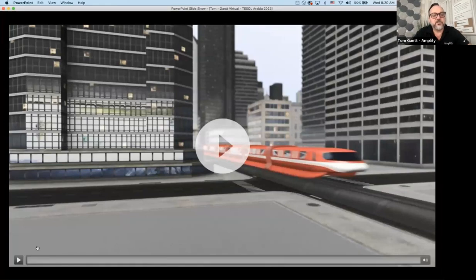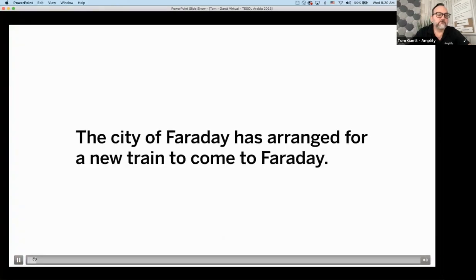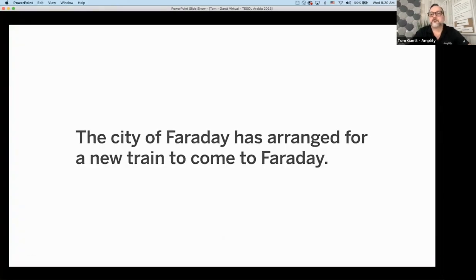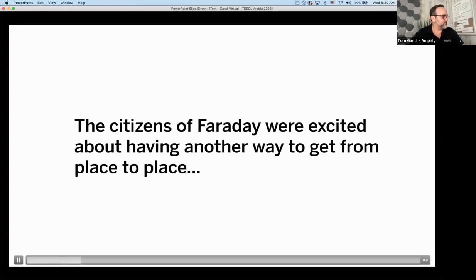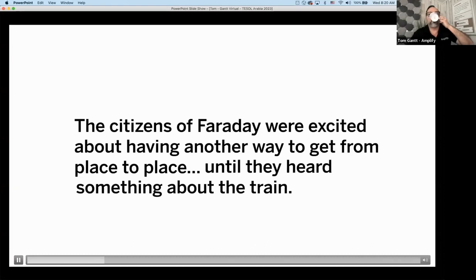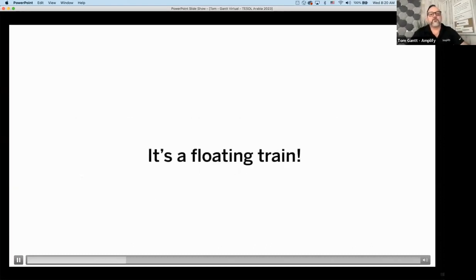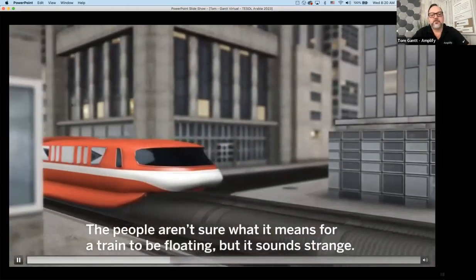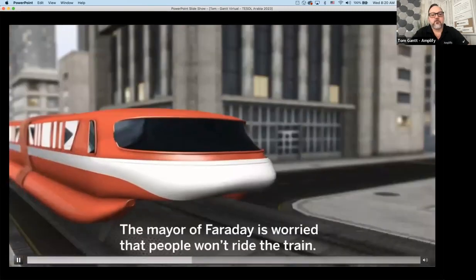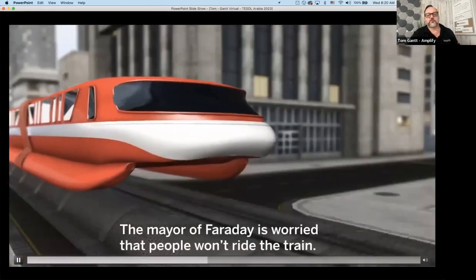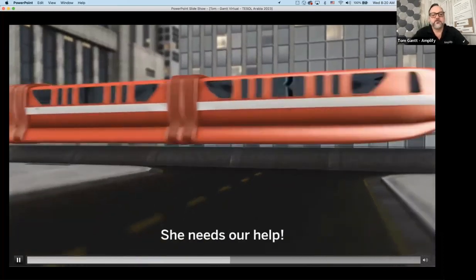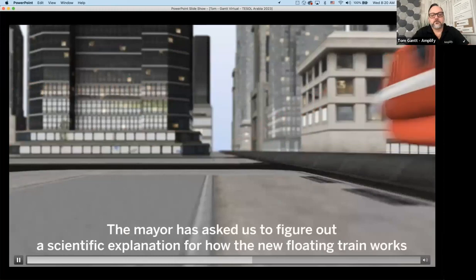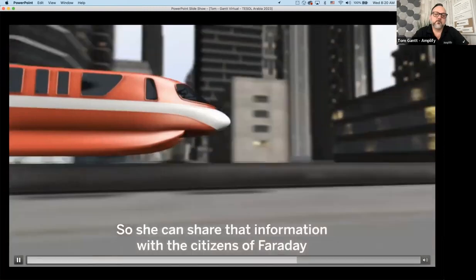Let's take a look at the introductory video that students would watch as they start this unit. The city of Faraday has arranged for a new train to come. The citizens were excited about having another way to get from place to place until they heard something about the train — it's a floating train. The people aren't sure what it means for a train to be floating, but it sounds strange. The mayor of Faraday is worried that people won't ride the train and needs our help.